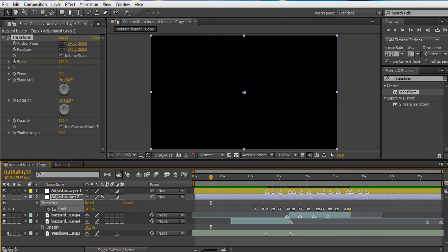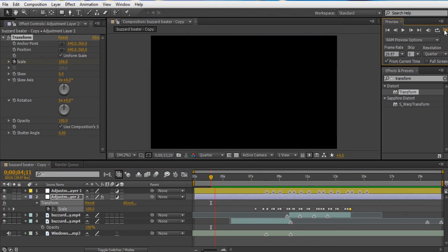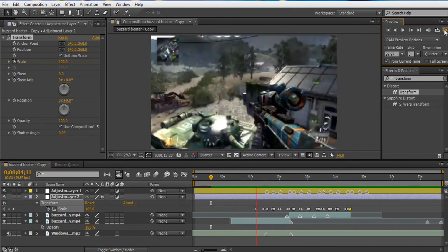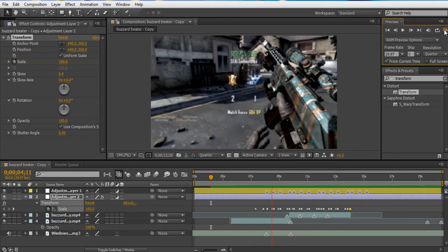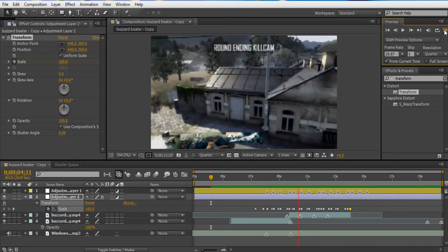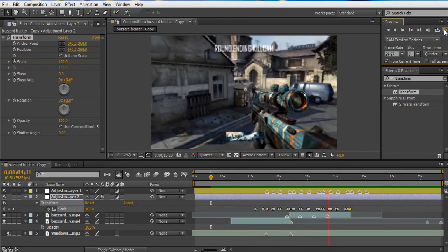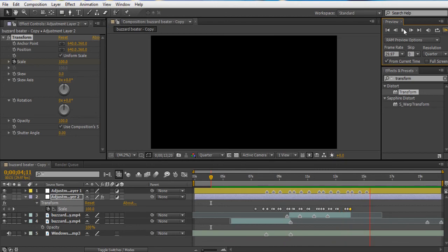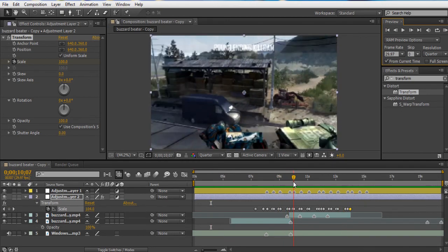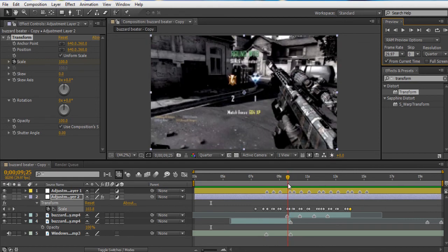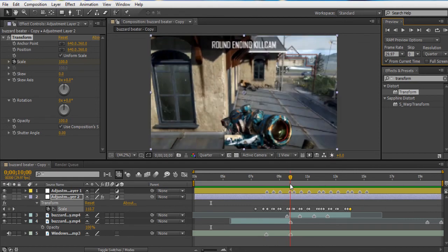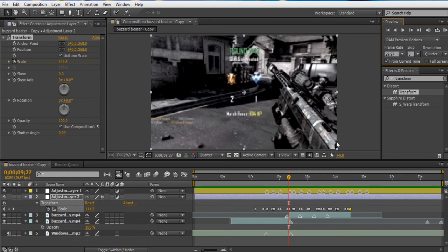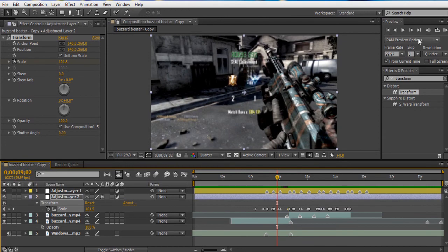So we'll preview this one last time and we'll see how it looks. It looks pretty dope guys. I think this keyframe is a little bit too much.